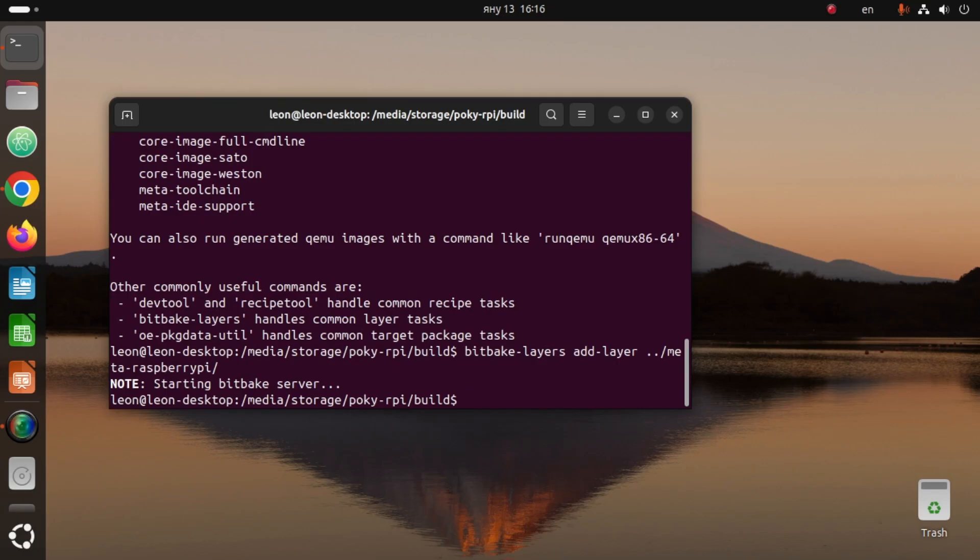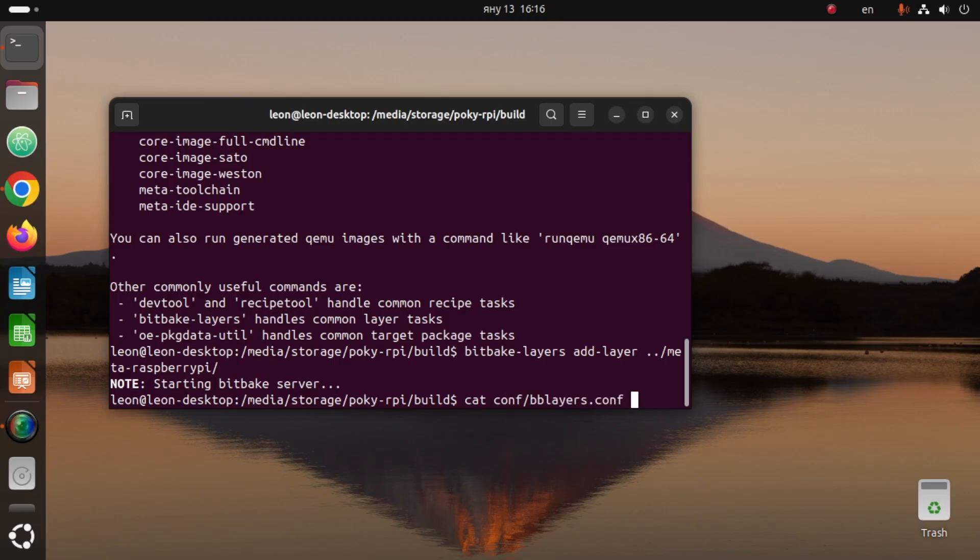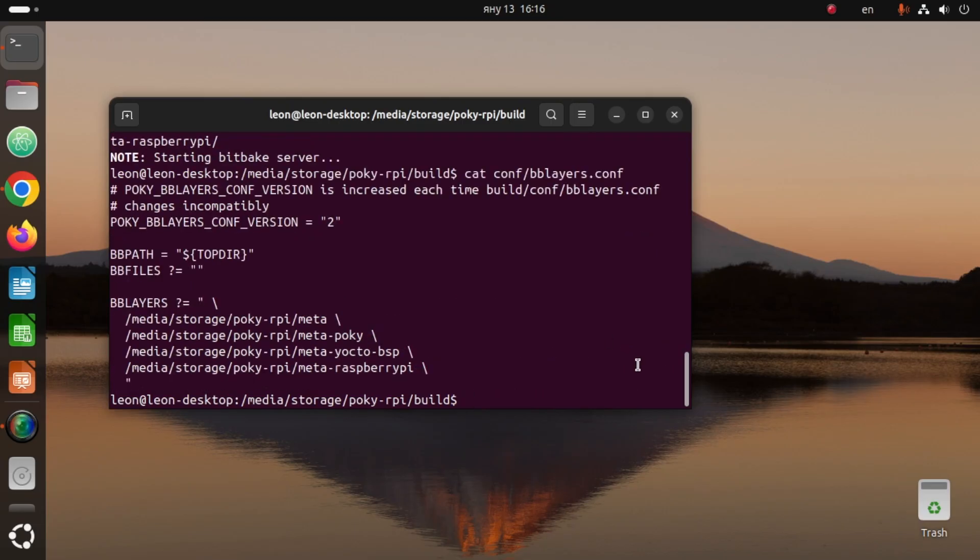Using the cat command I quickly outputted the content of the bblayers.conf file to make sure that the meta-raspberry-pi layer has been successfully added.